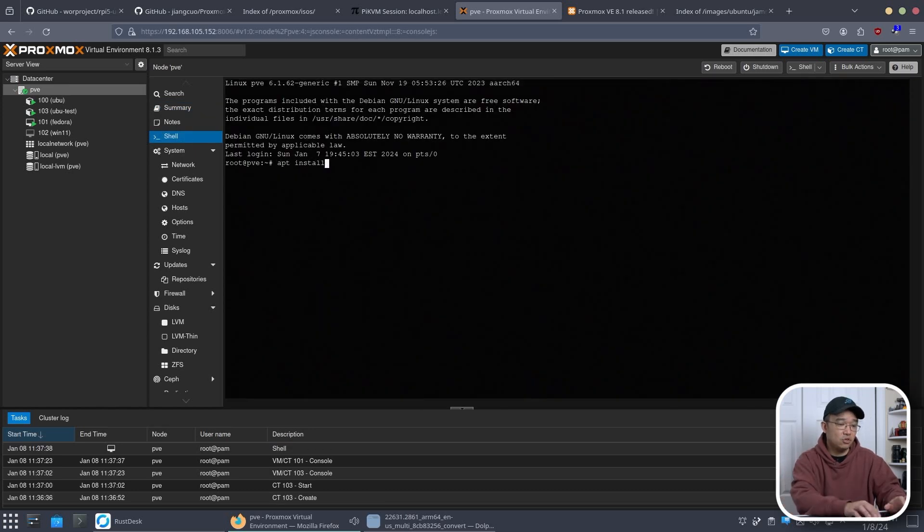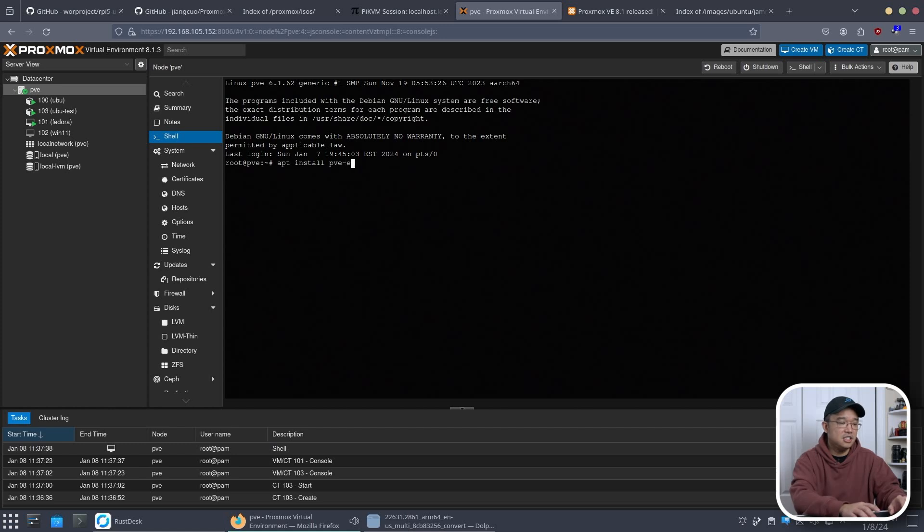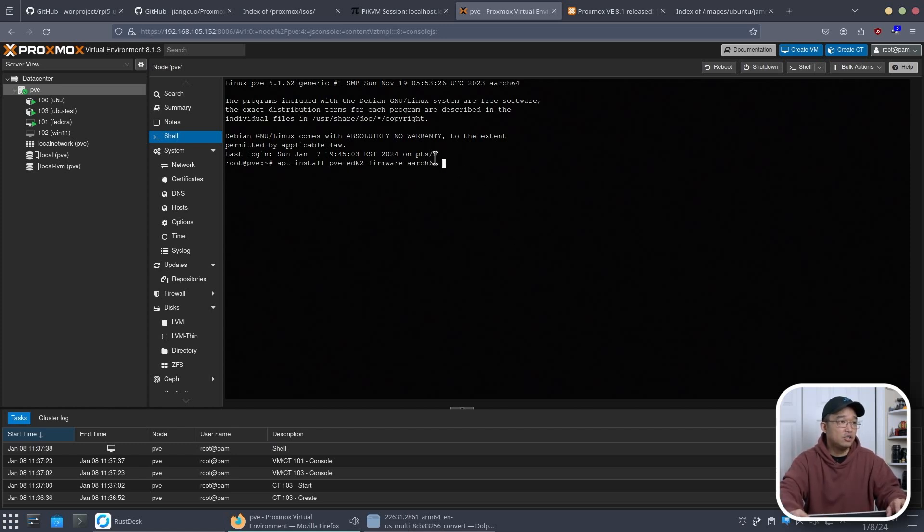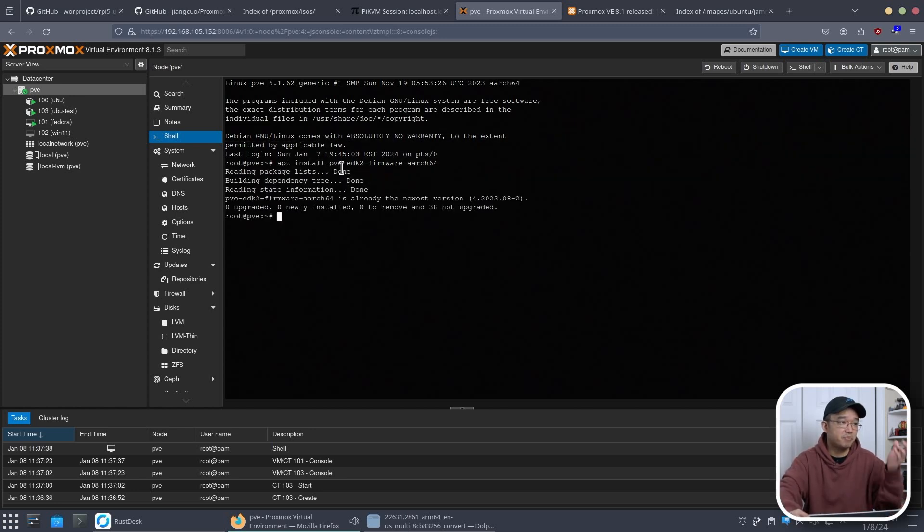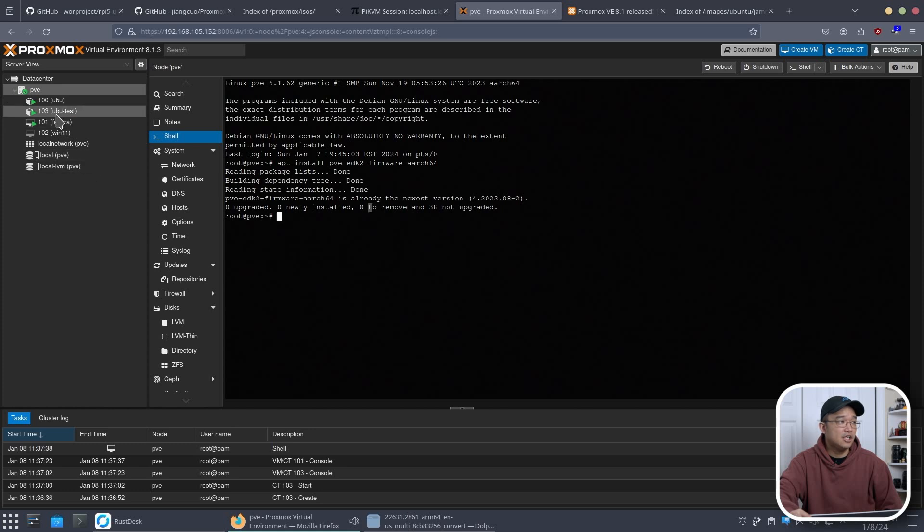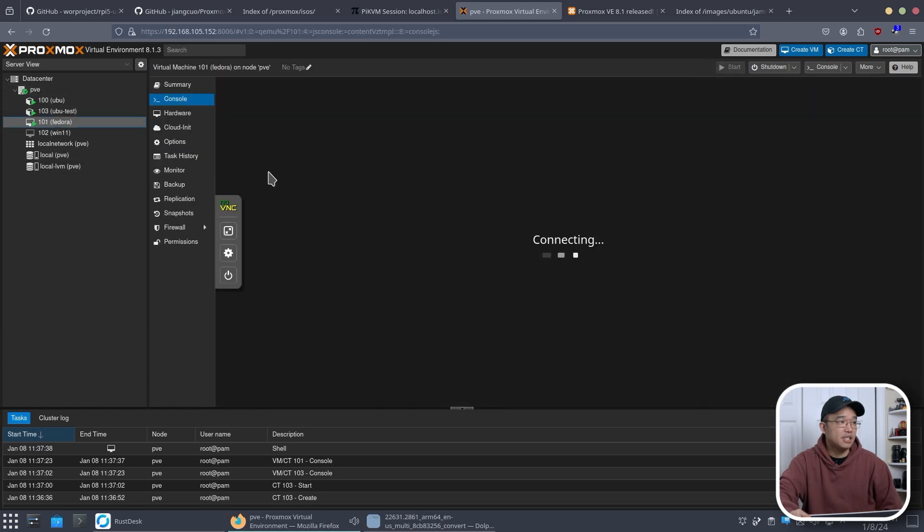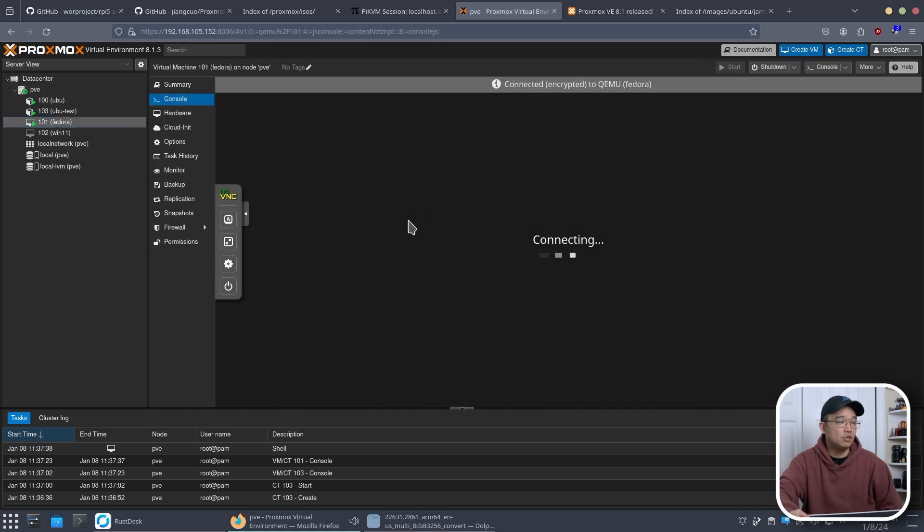And that's basically what I have to do. Apt install pve-edk2-firmware-aarch64. Now I already have this installed. So if I hit enter it's going to be done. With that installed now you can actually just install VMs like you normally would.